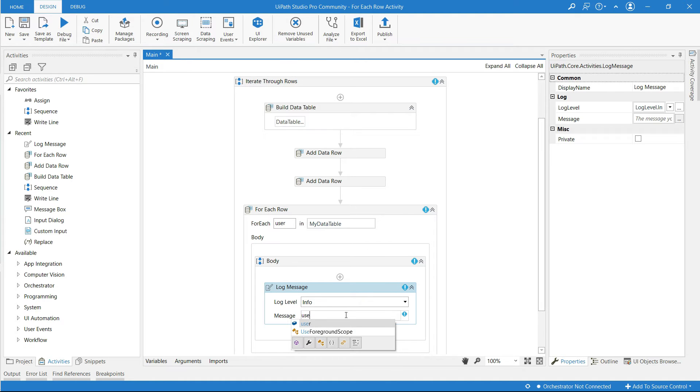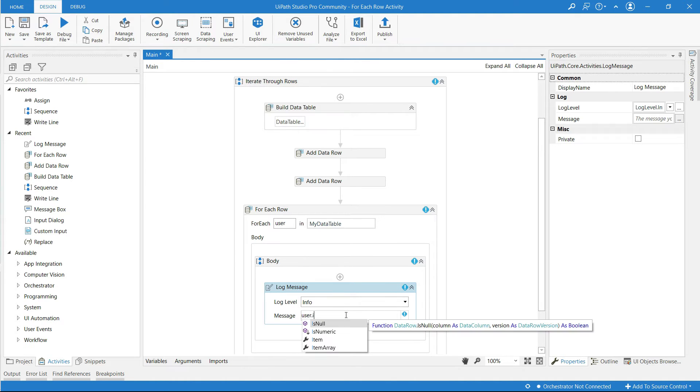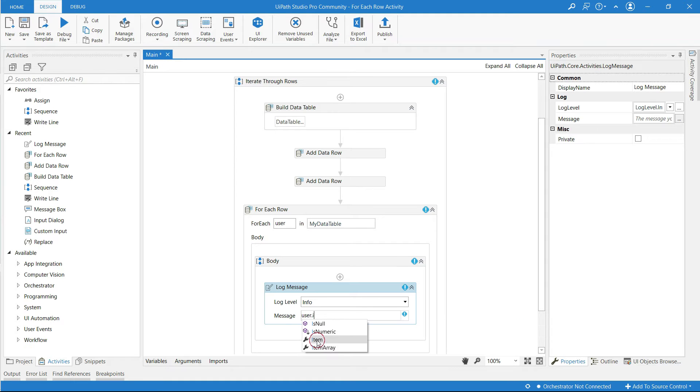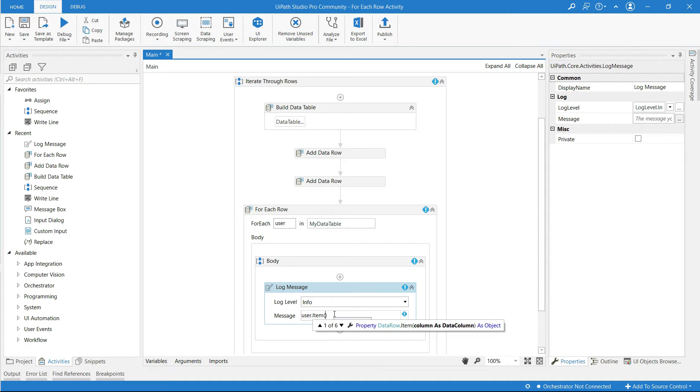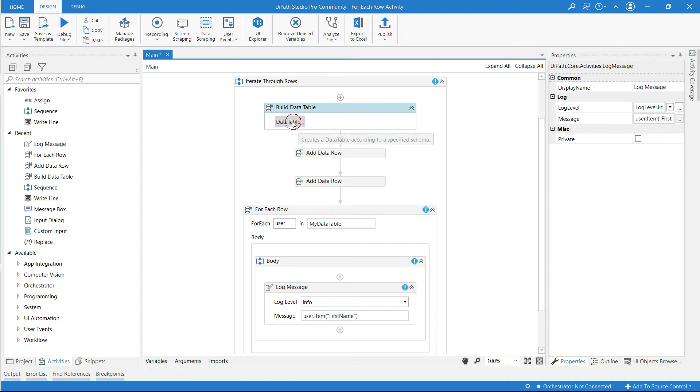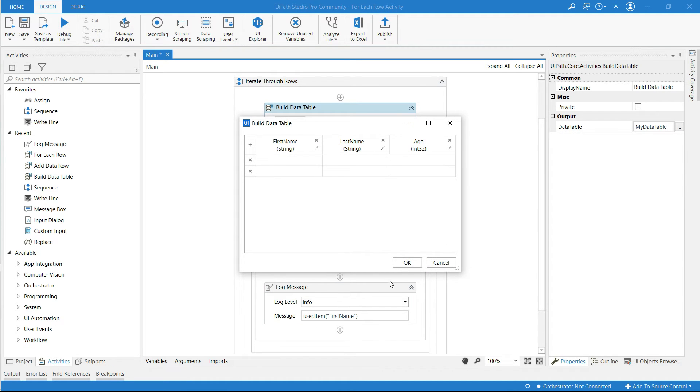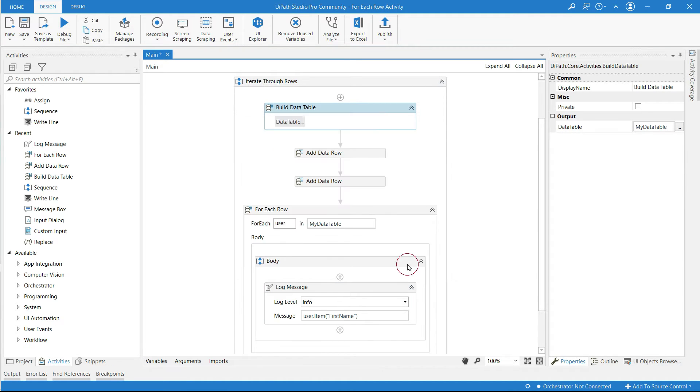User dot item, make sure that I should be capital. Now open parenthesis, in the double quotes type in first name as exactly we gave in the column name of our data table.